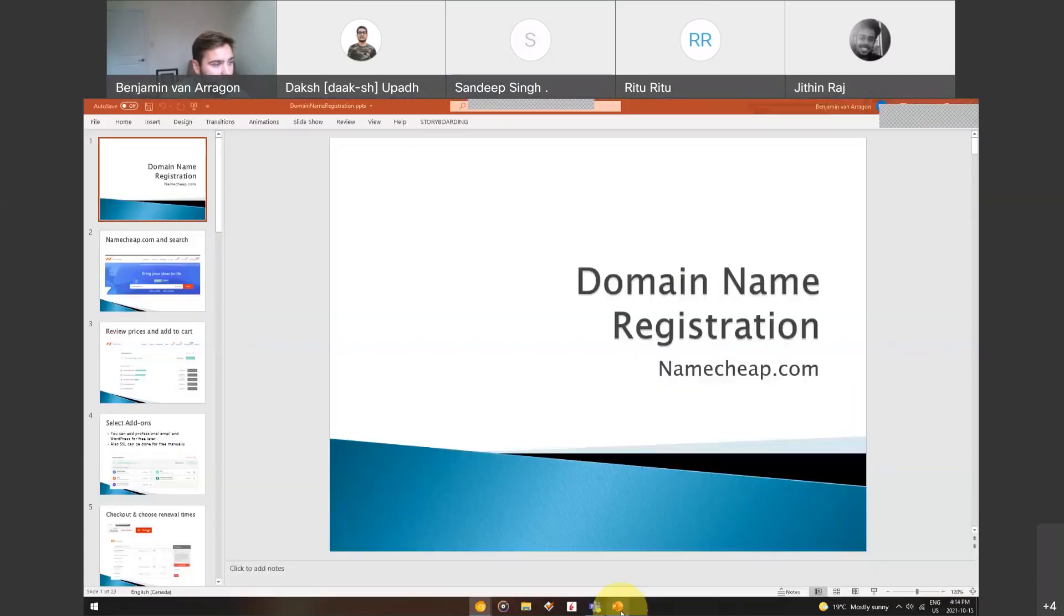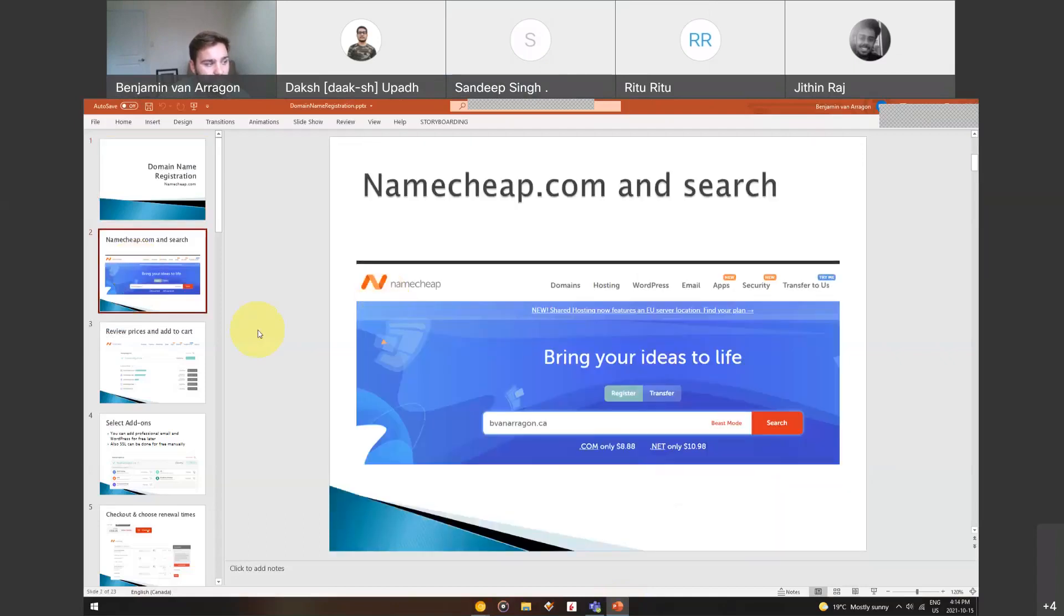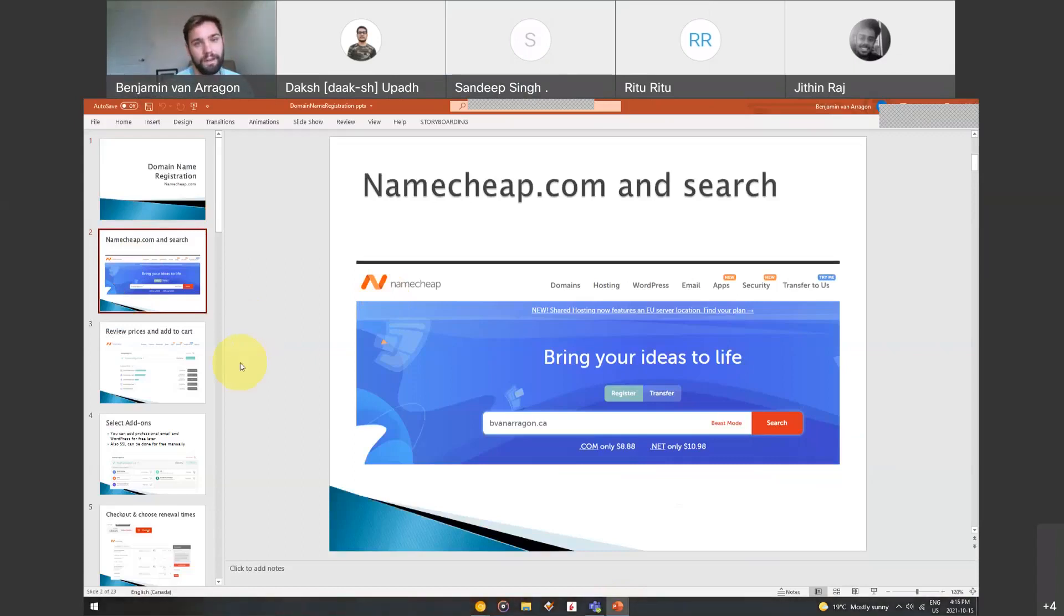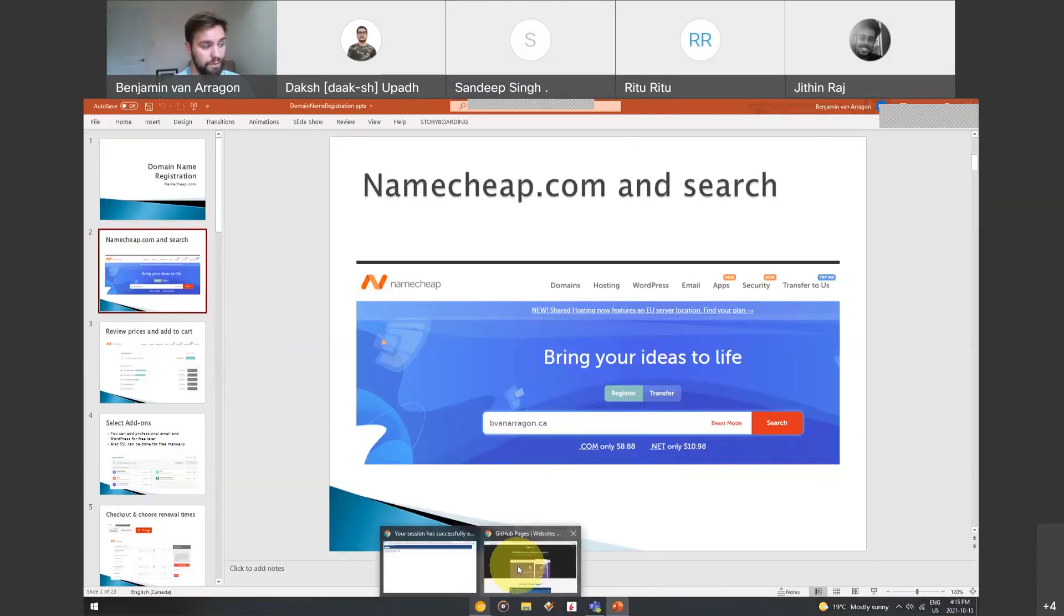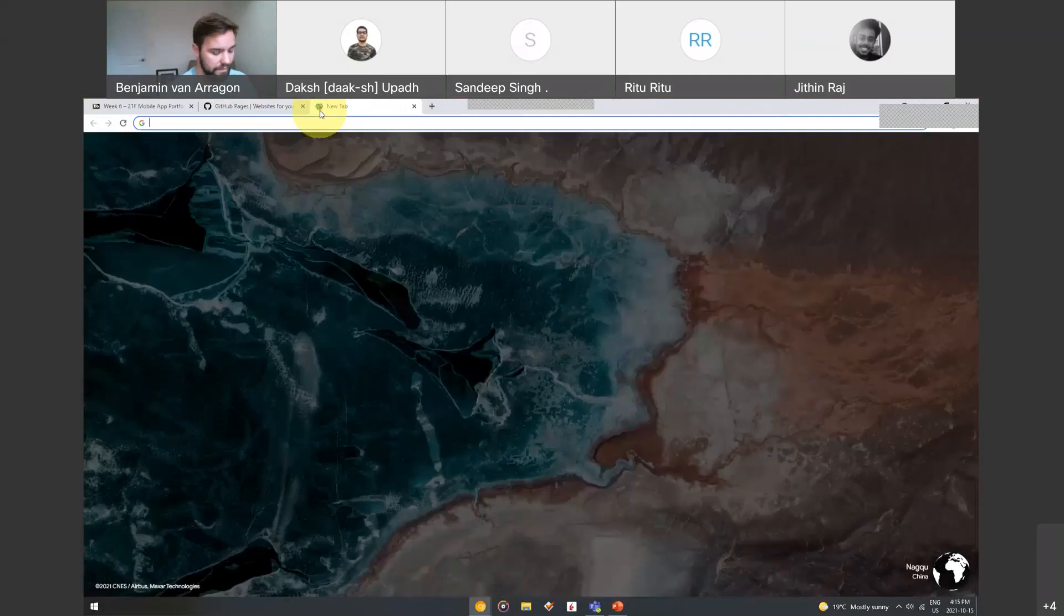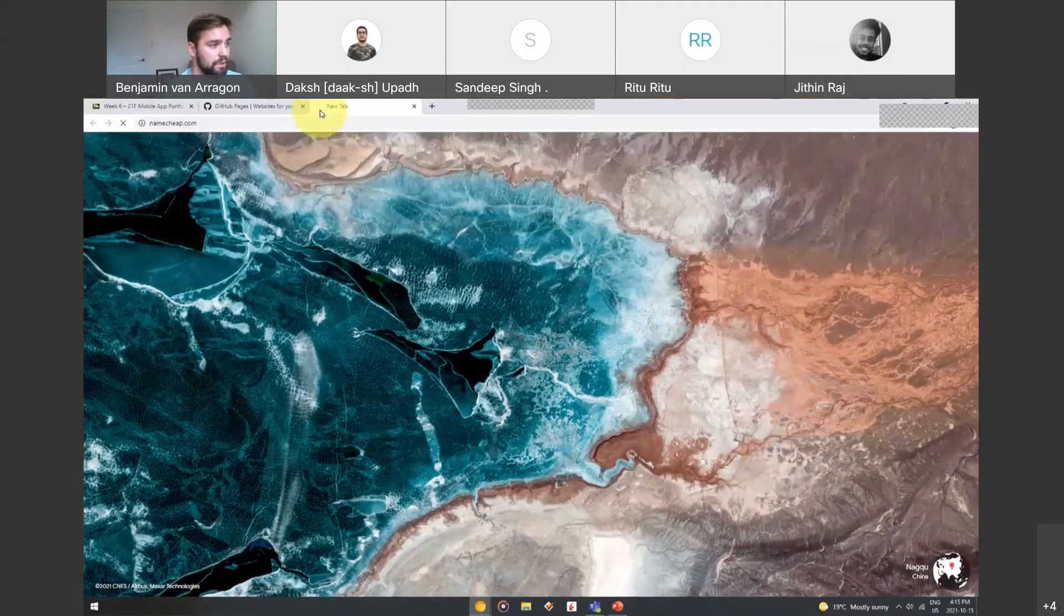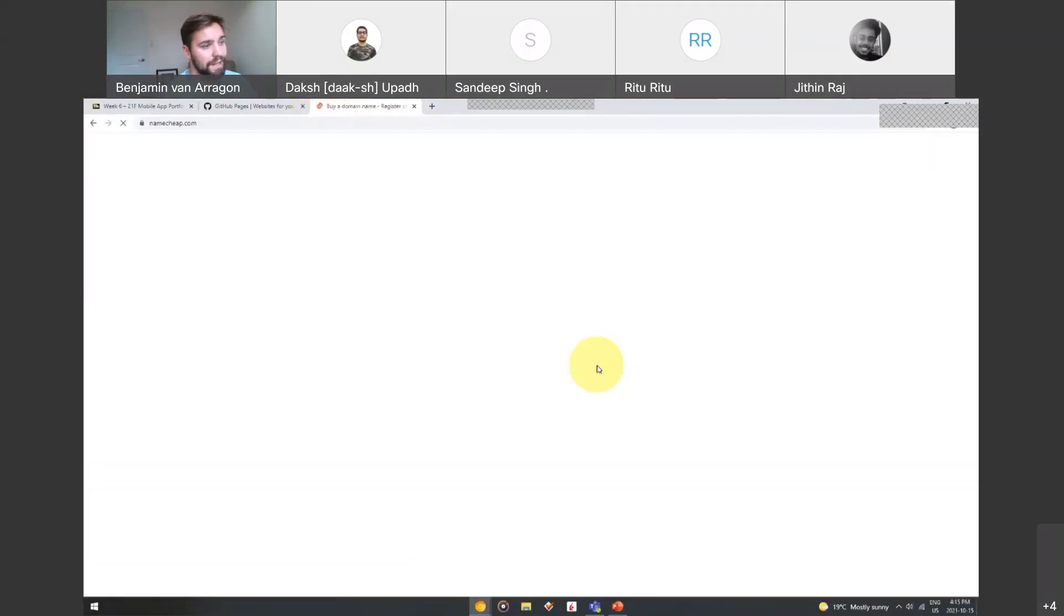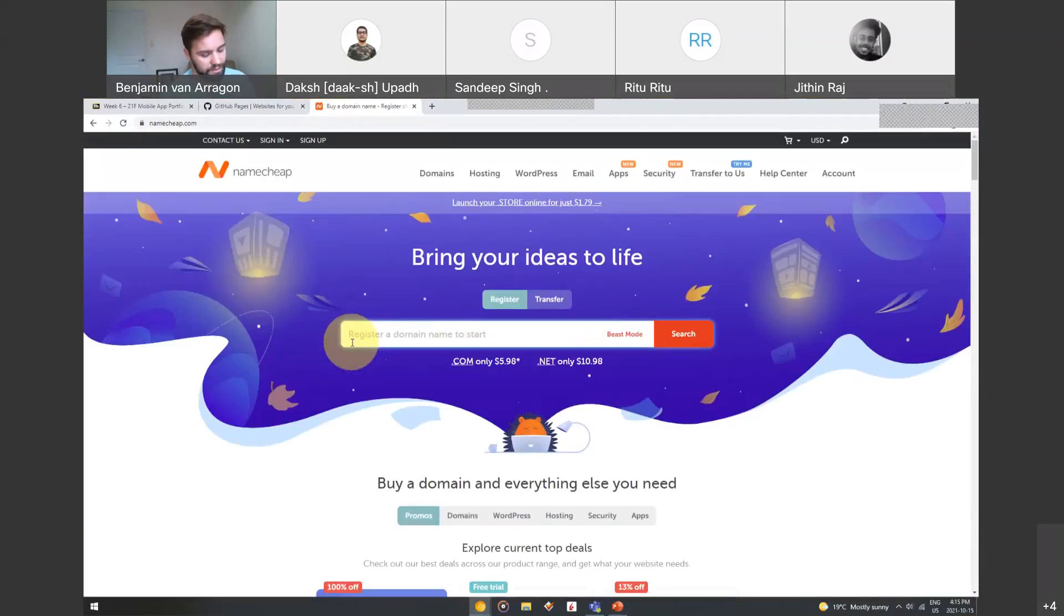In the PowerPoint here, domain name registration, the company of choice that I like is Namecheap. You can go to Namecheap.com right now and see if the domain you want is available. If we go to Namecheap, you can type the domain idea that you're maybe thinking of right here and see if it's available.